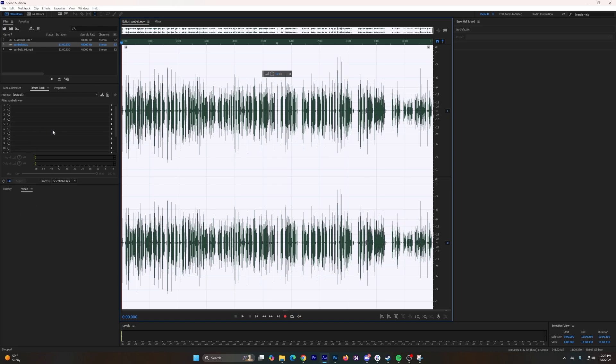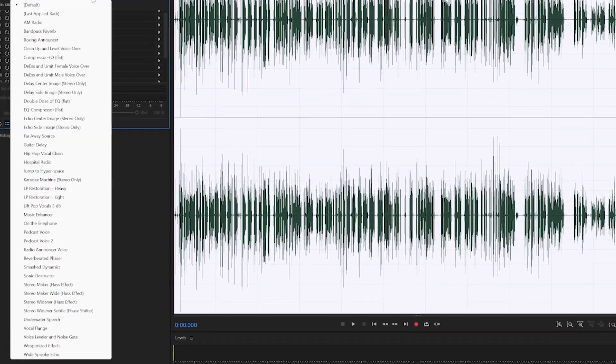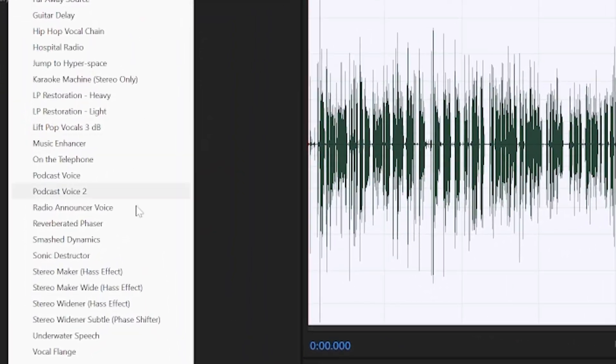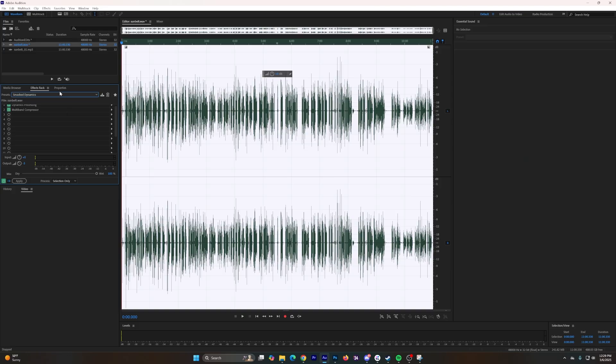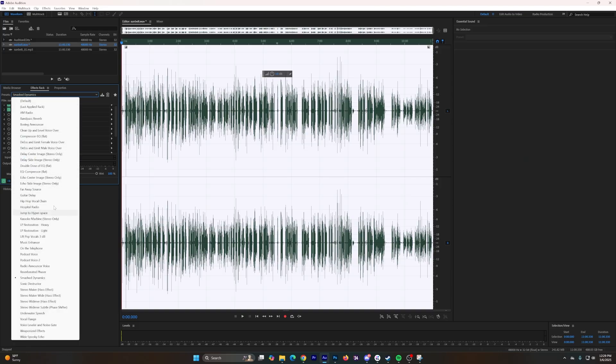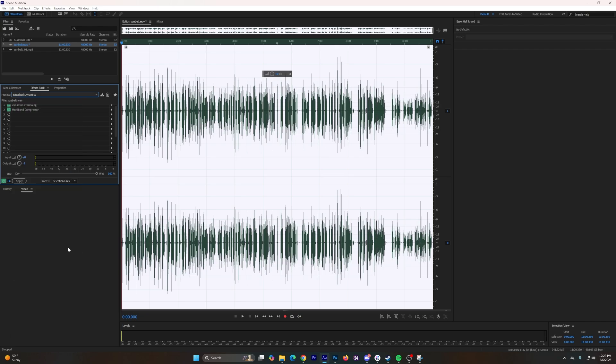Then go to presets and in presets I like to do Smash Dynamics. I've tried Podcast Voice and I didn't really like it too much because that's not the kind of sound I was trying to go for, but I've lately been going to Smash Dynamics and been very happy with the outcome.